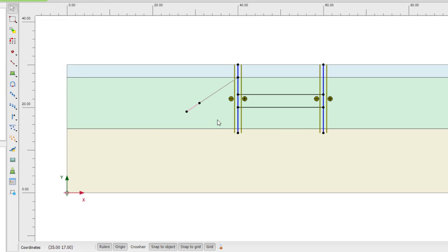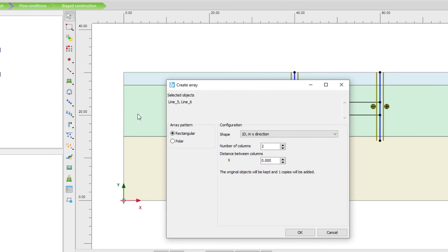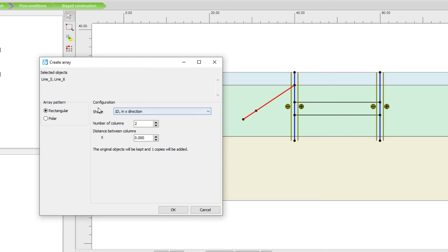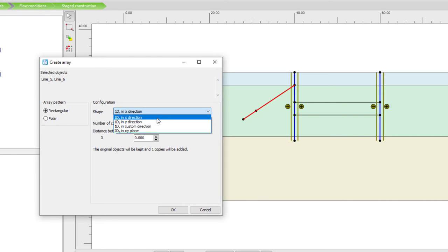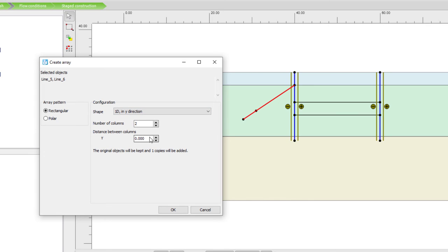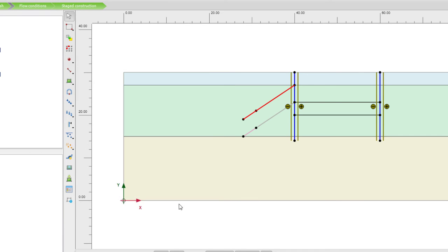This is one of the ground anchors. To create the second one, instead of redrawing, I'll make a copy. I select both elements and choose create array — a rectangular array. I want one copy, in the vertical direction, at a distance of four meters lower, so the distance between columns is minus four. The original object will be kept and one copy will be added. You can see it created a copy of this anchor row — a very easy way to quickly recreate inclined elements.